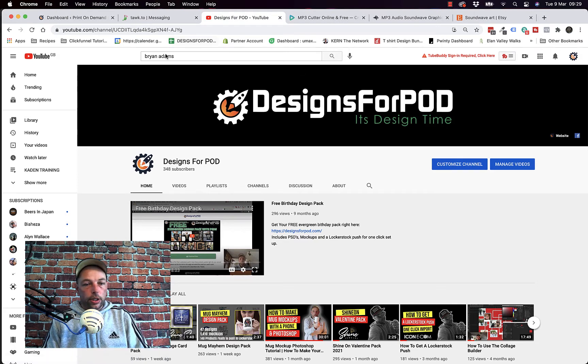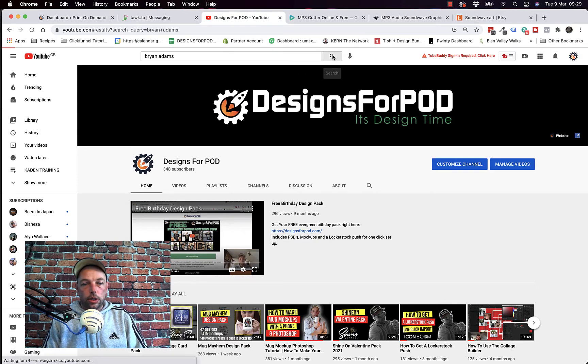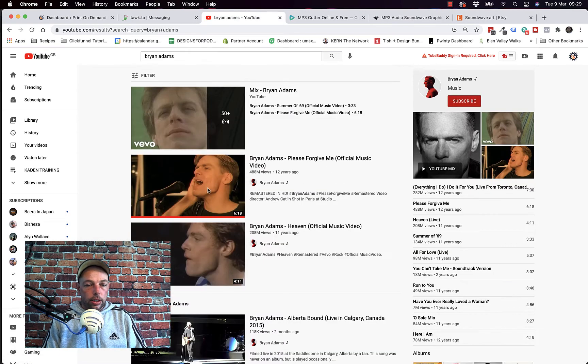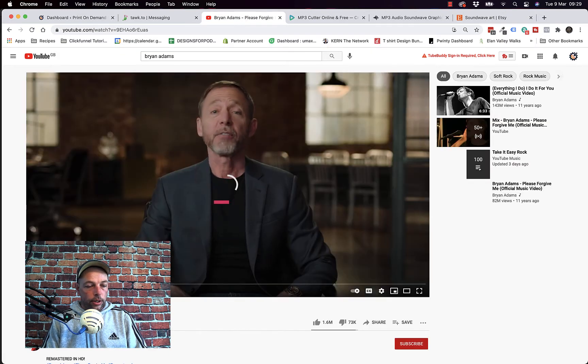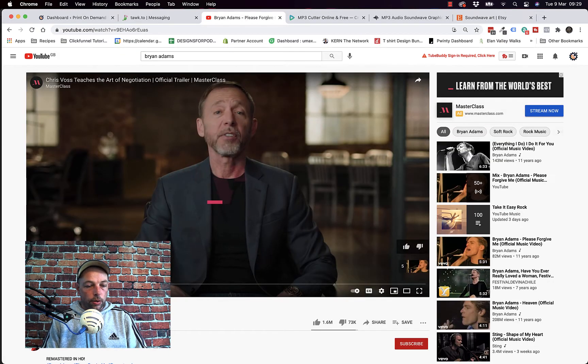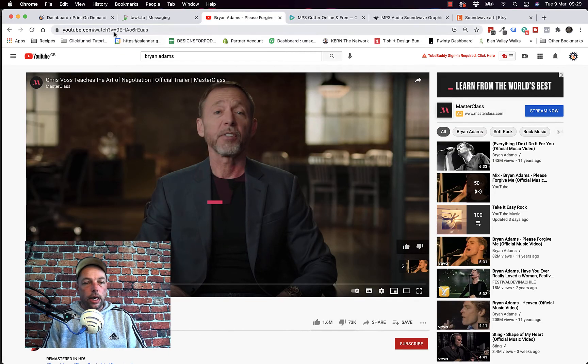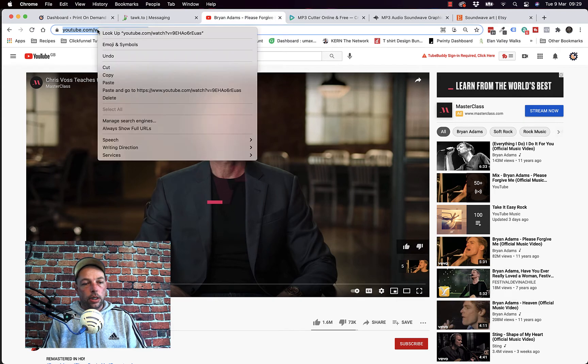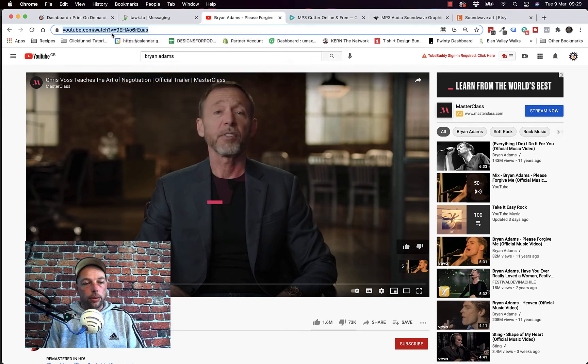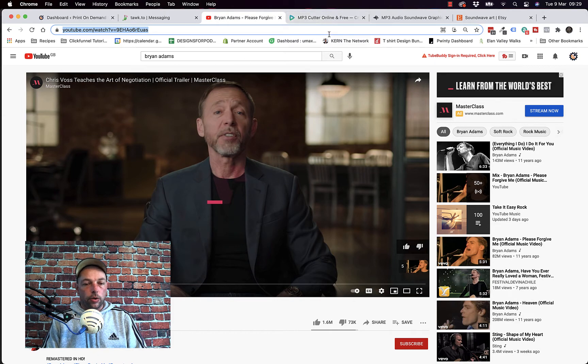So let's go ahead and search here for Bryan Adams. I already did a test of this so I'm going to grab this song here. Find the song you want. I'm going to hit pause. Don't worry about the ads starting as well at the start.